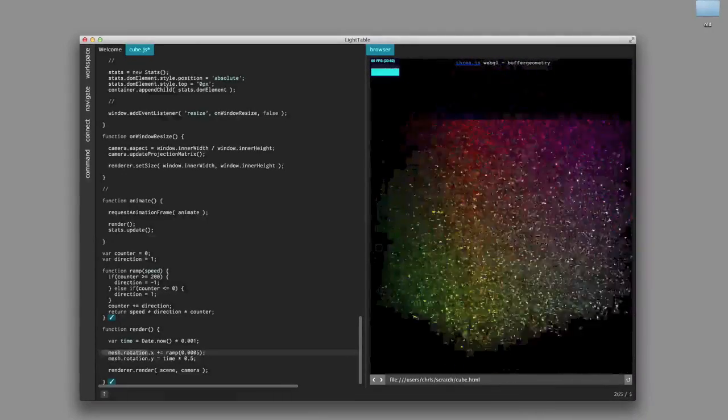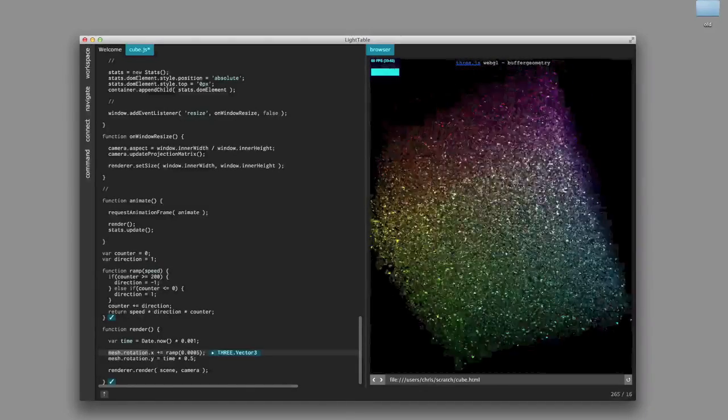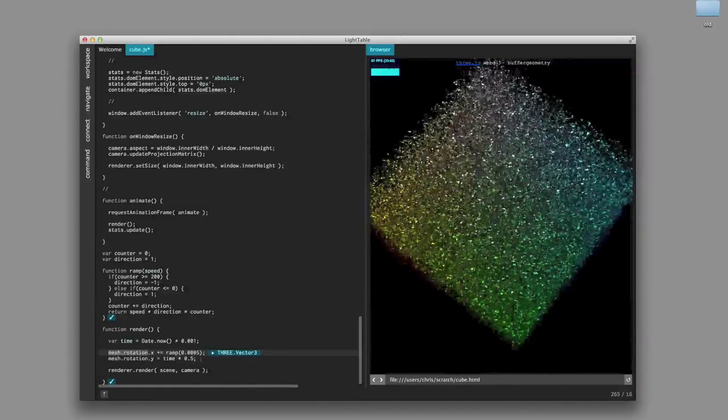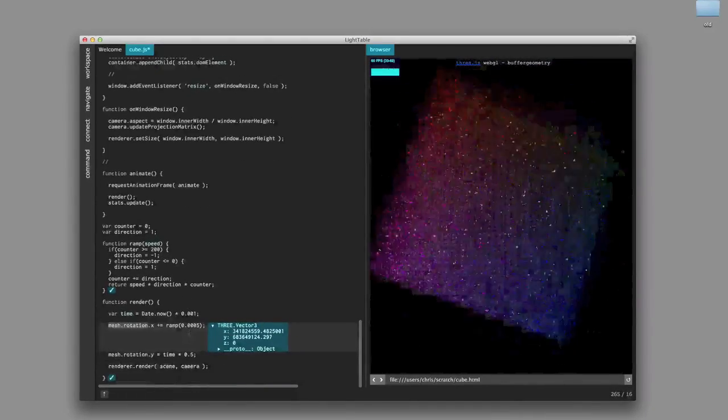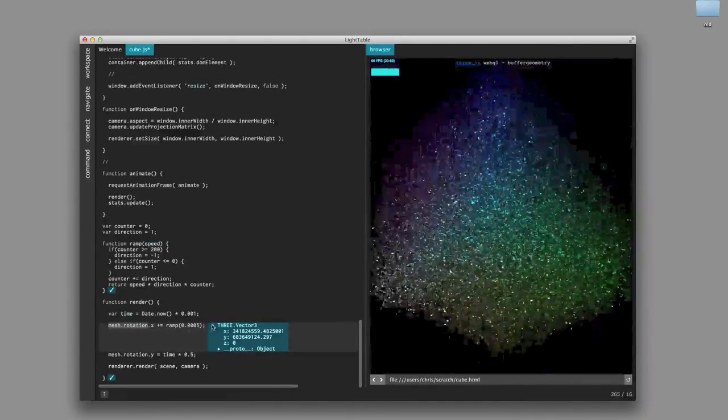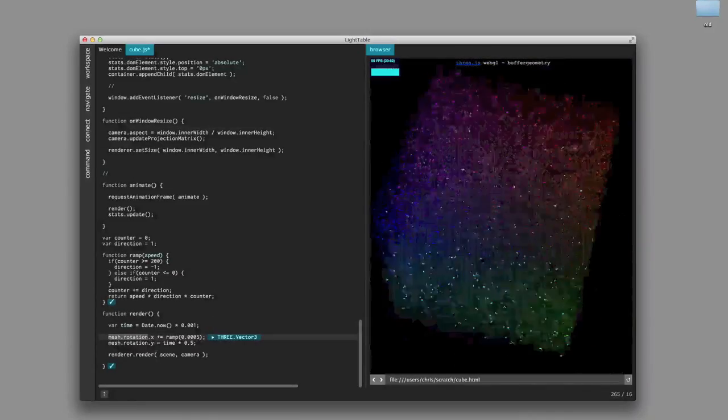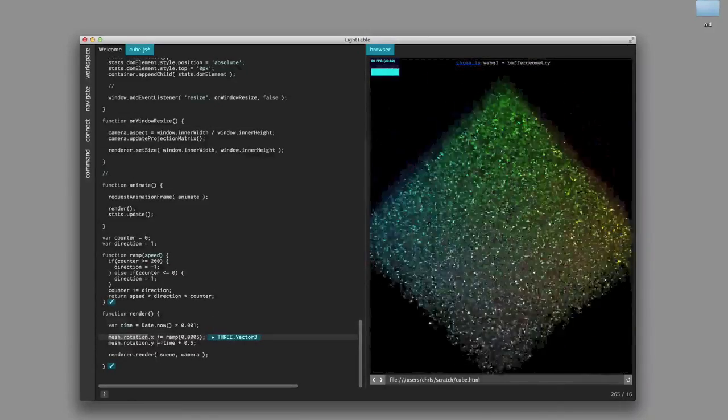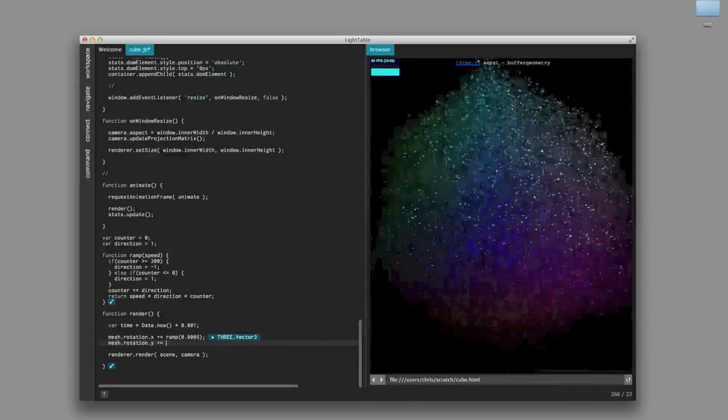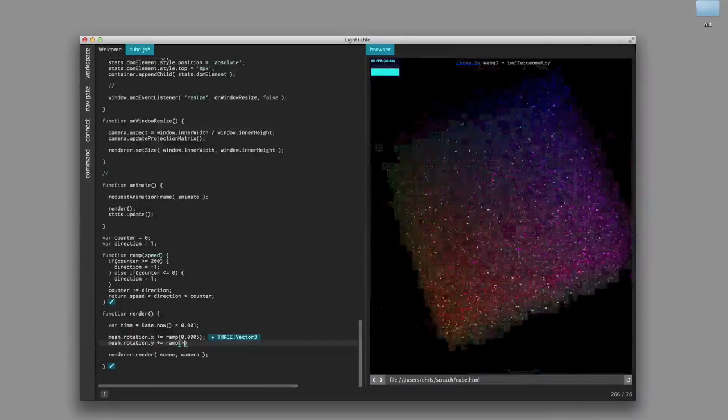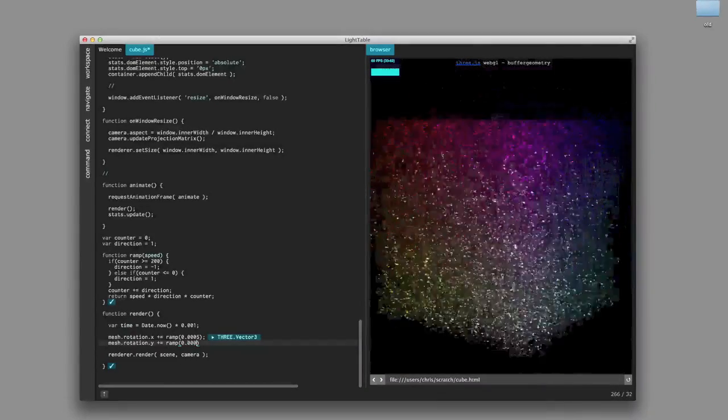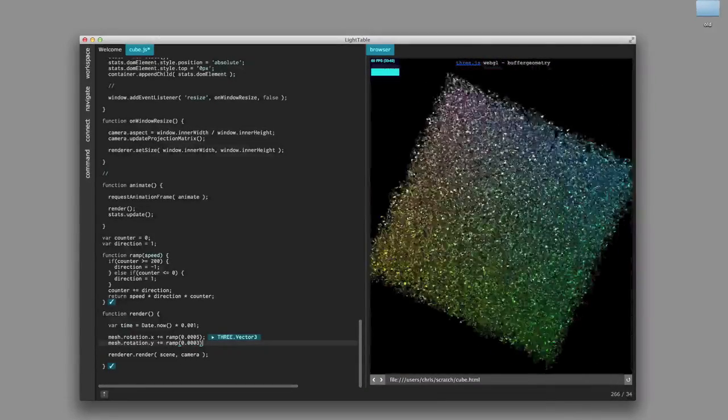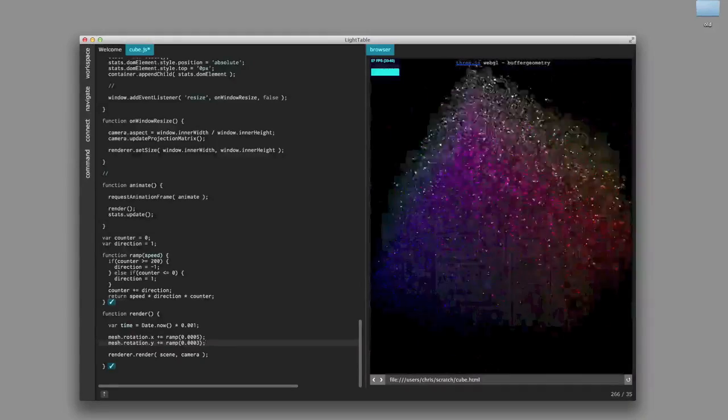And just like I could before, right, I can go in here and eval the selection and inspect sort of what happens with the rotation. And just for kicks and giggles because I think it looks cool, we'll actually modify the Y axis to do the same ramping, although we'll do the speed a little bit different.